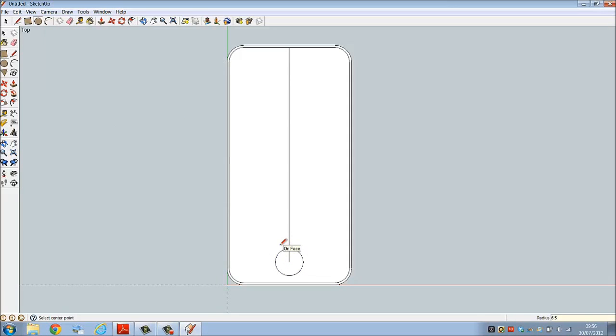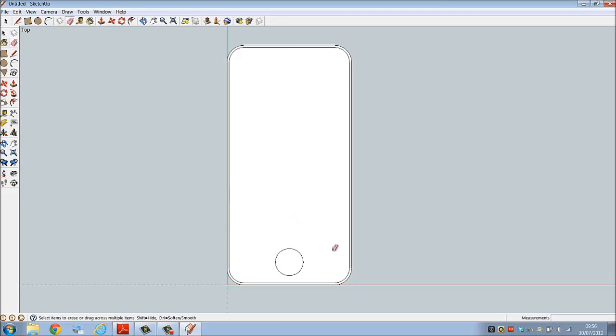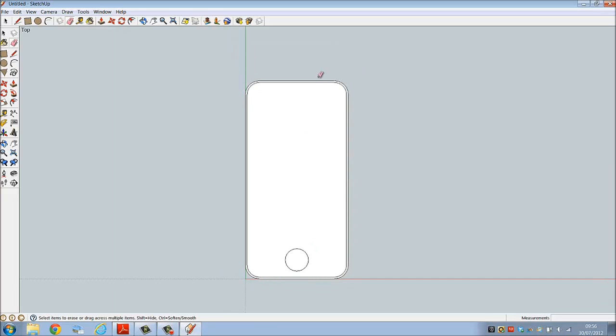Erase the construction line. And that forms the function key of the phone.